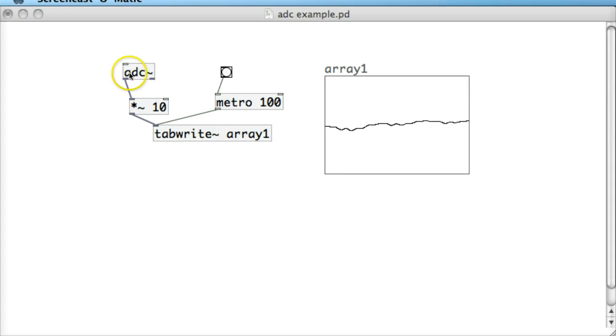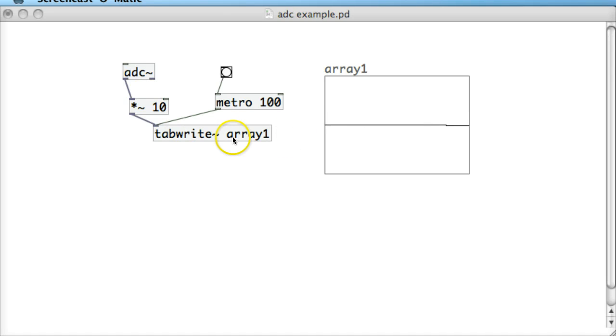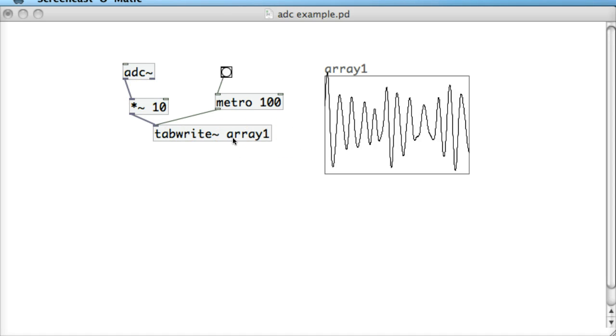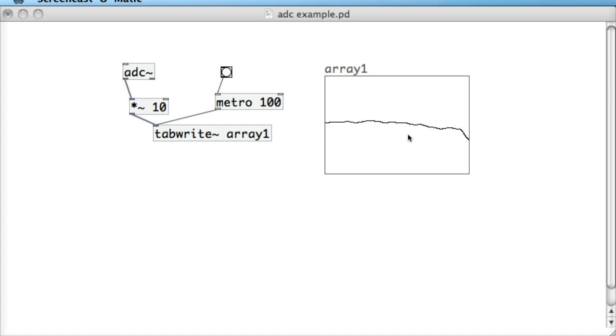In the last tutorial we saw this new ADC object which brings in sounds from the microphone and we attached it to this tab right object that sent it to an array so we can see the kind of sound waves that are coming in here.